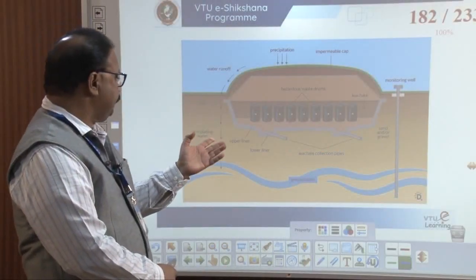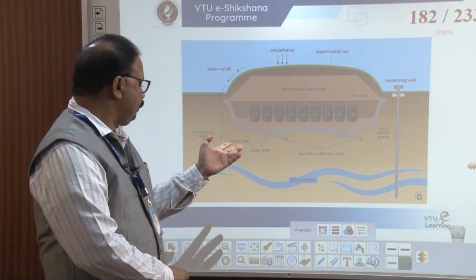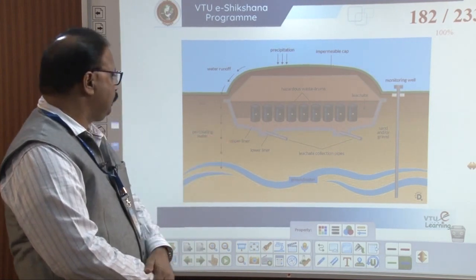Welcome to E-Sekshana. I will continue the fourth module. Last class, I will end with this one.